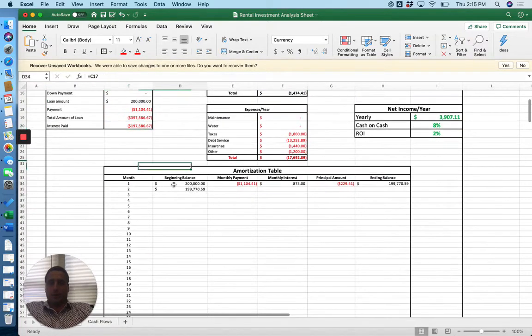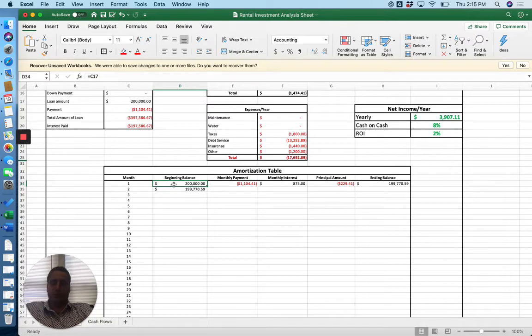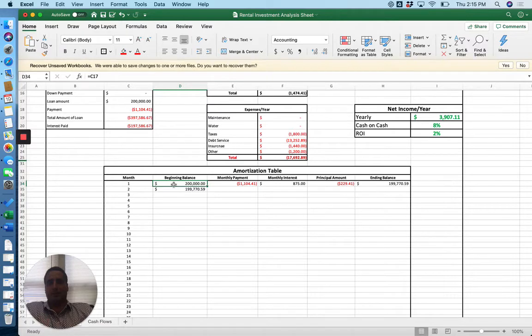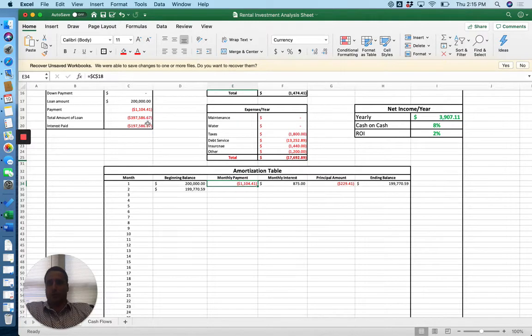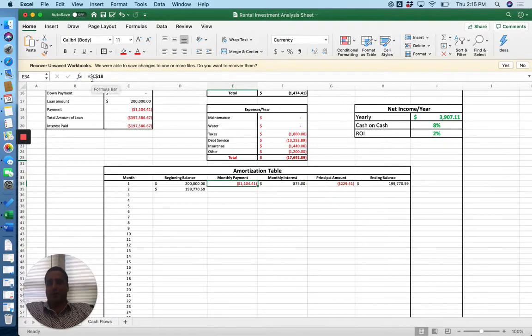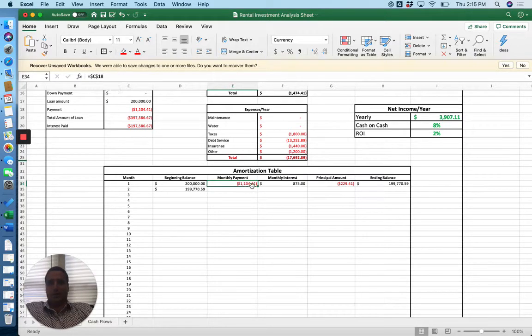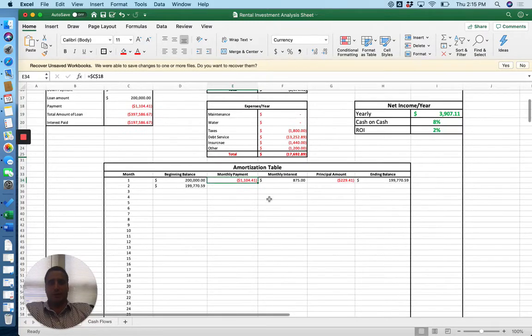You're going to want to figure out how to set up the amortization table. It's a good tool to use because you can see what your out is if you decide to sell maybe in 10 years. So you're going to want to start with your principal balance. Your monthly payment, again, you're just basically going to want to equal this cell and you're going to want to lock that cell too. You just basically type in the dollar sign C, dollar sign 18 in between the numbers and that locks that cell so we can autofill it here in a minute all the way down the sheet.